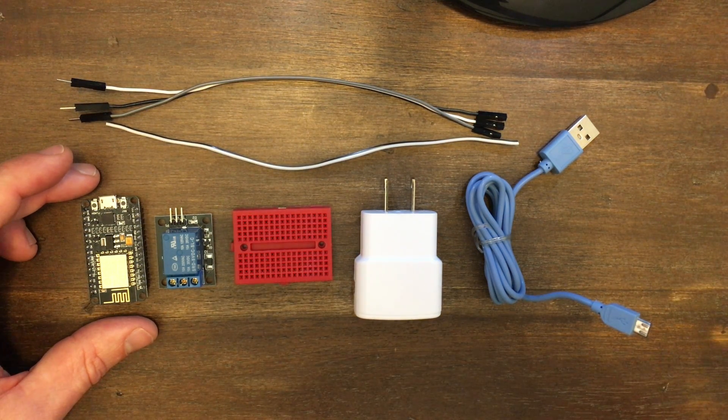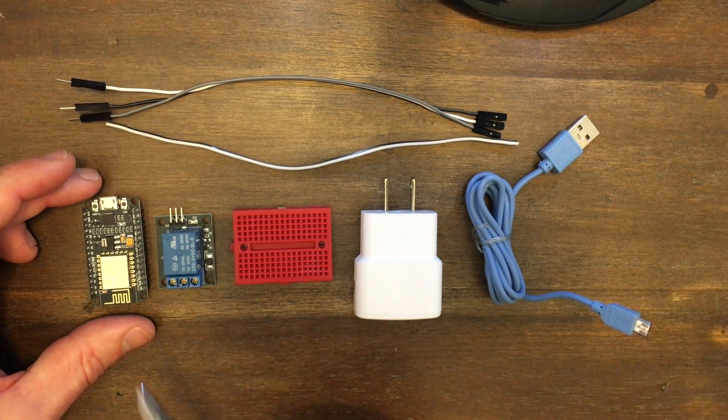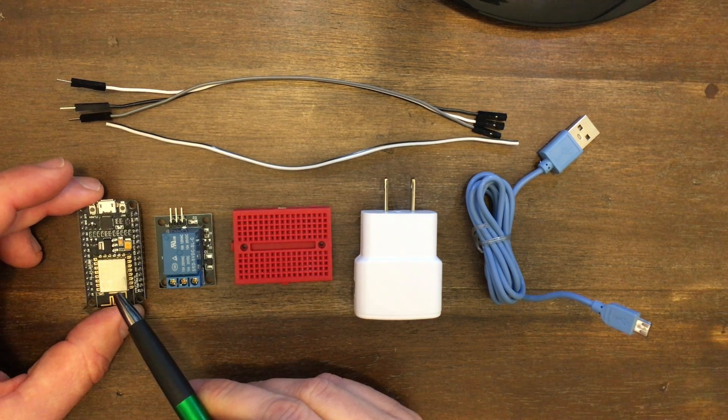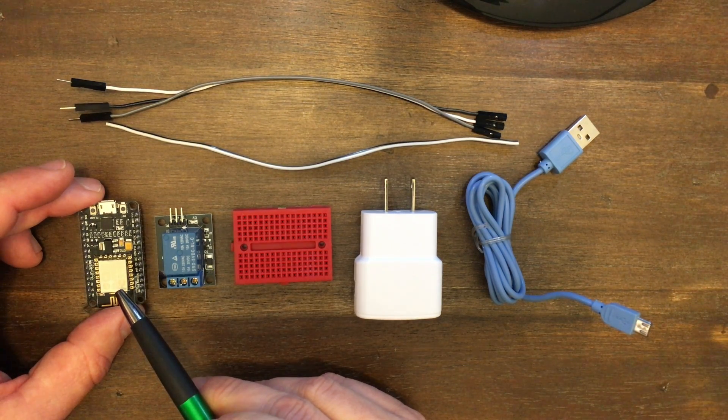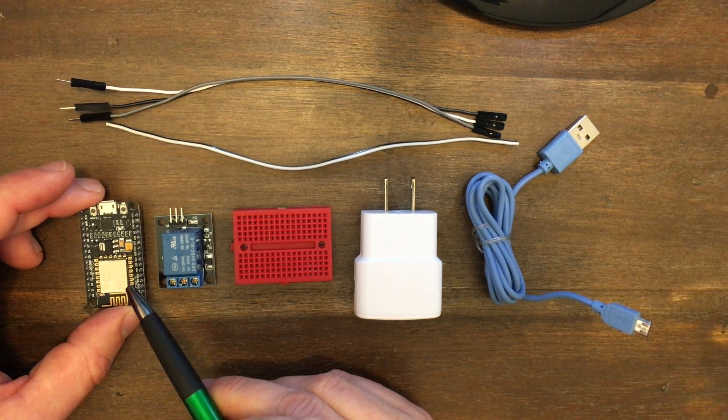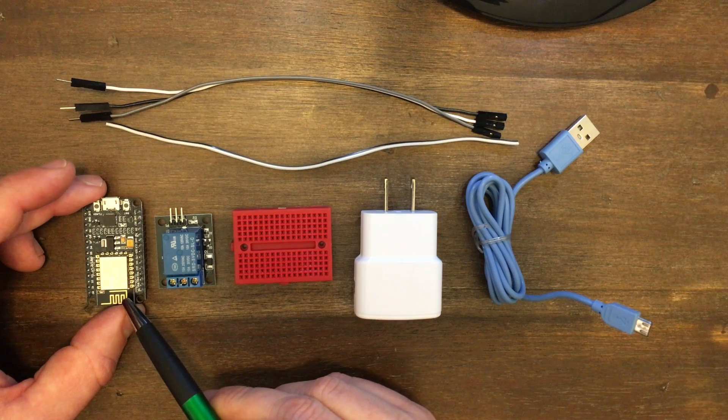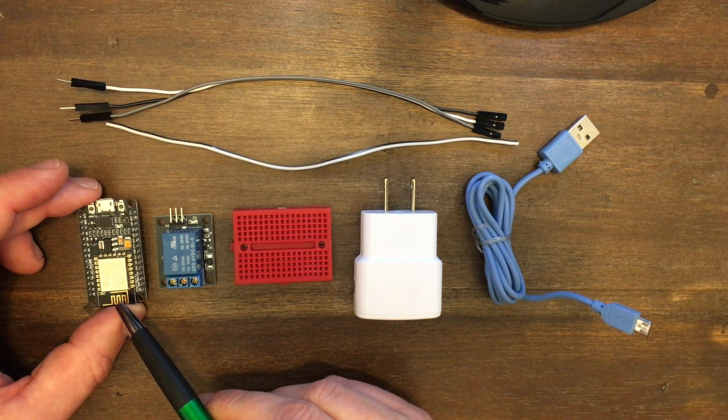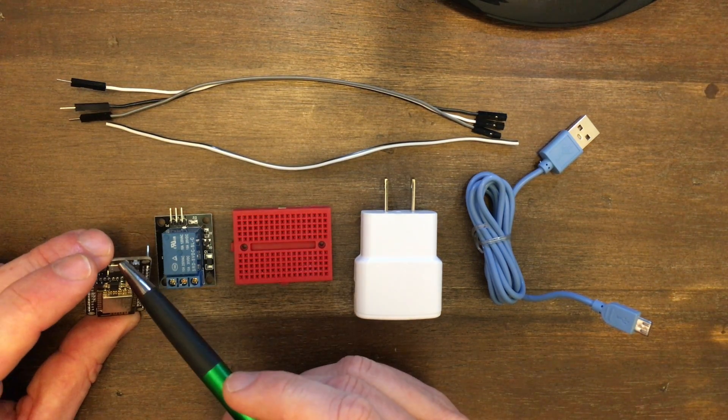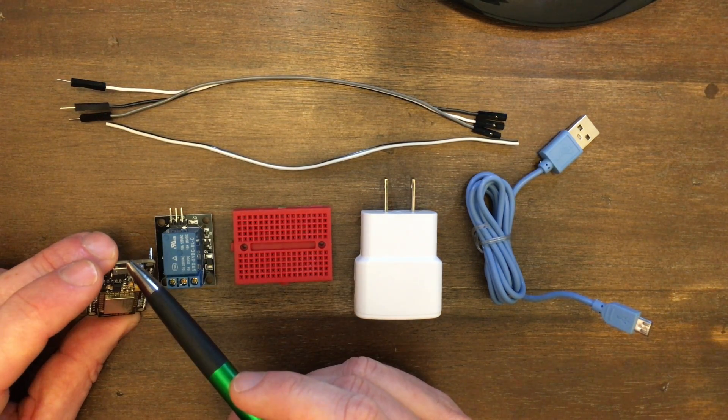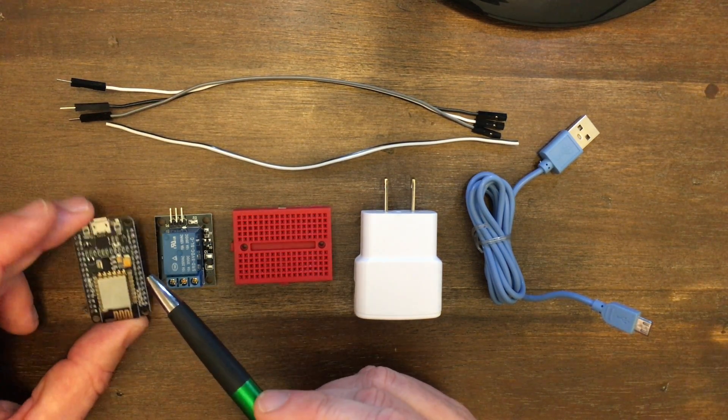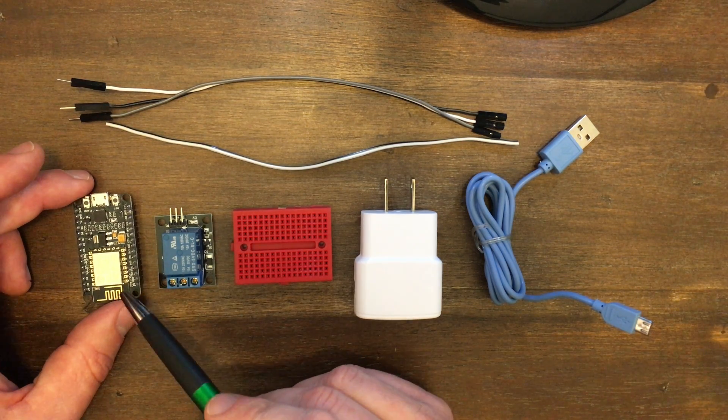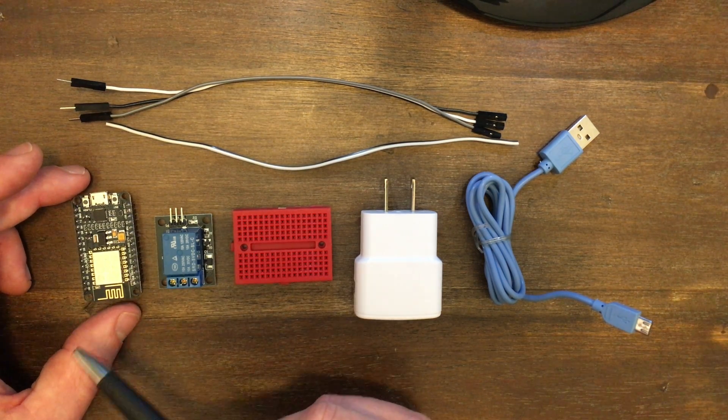First, we have our NodeMCU. This is an Arduino-based little microcontroller. It has built-in Wi-Fi, powered and programmed with a micro-USB cable. Very easy to set up, very easy to use.